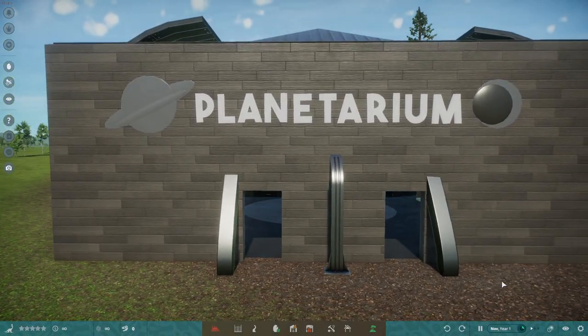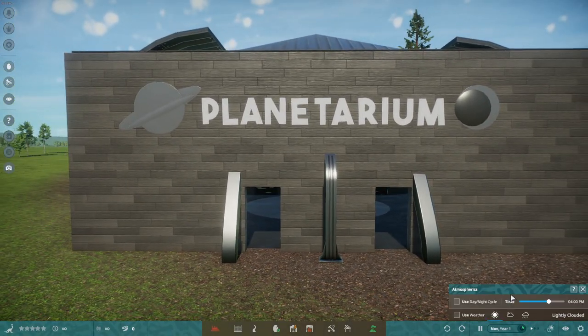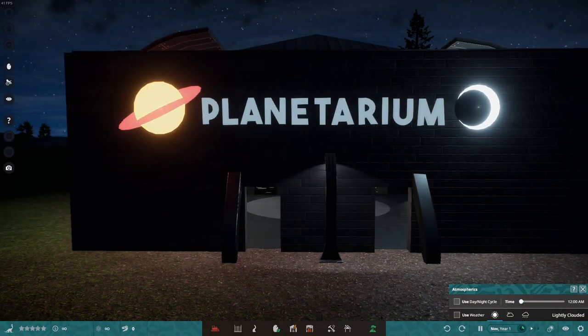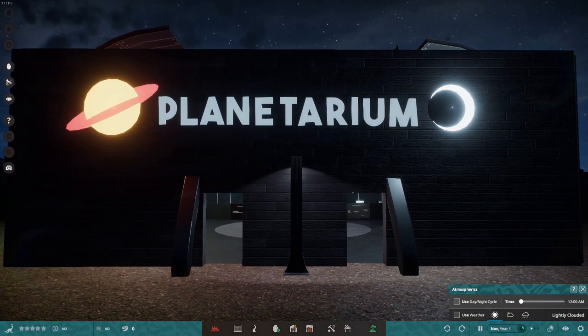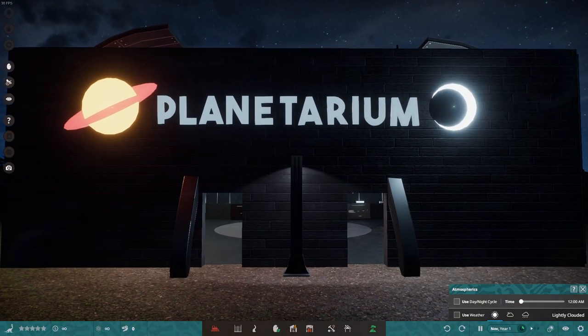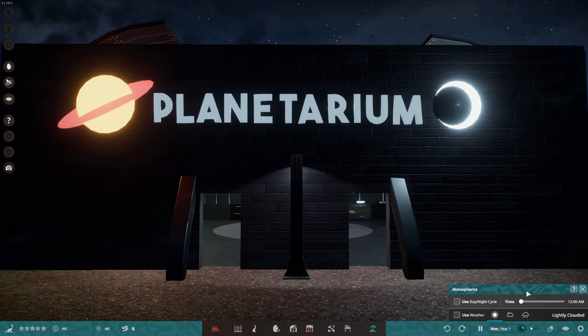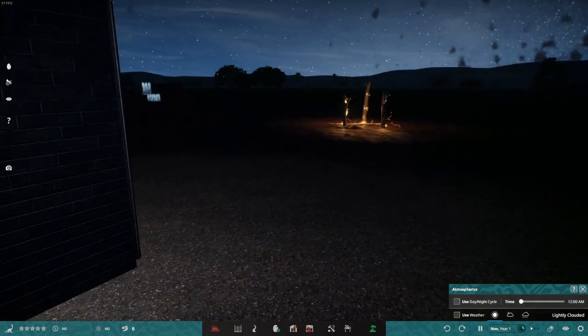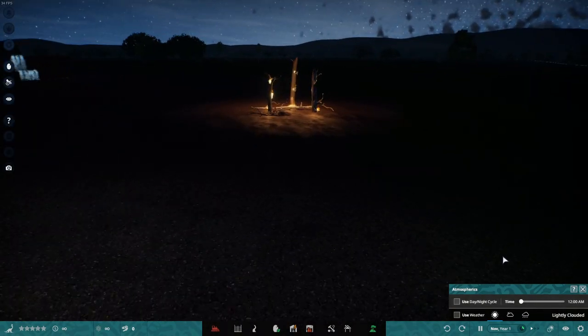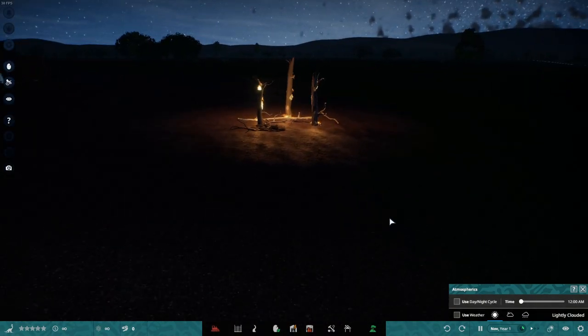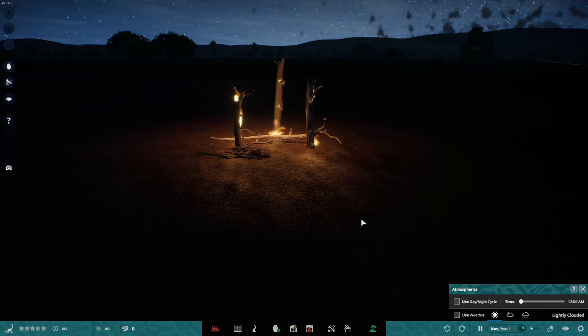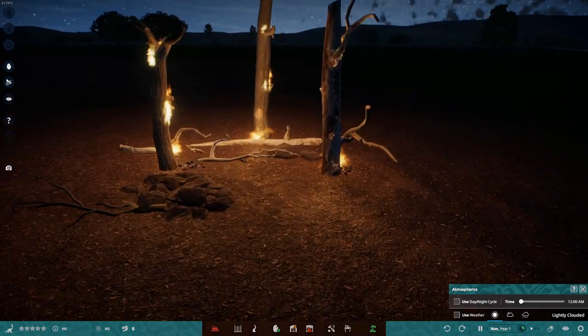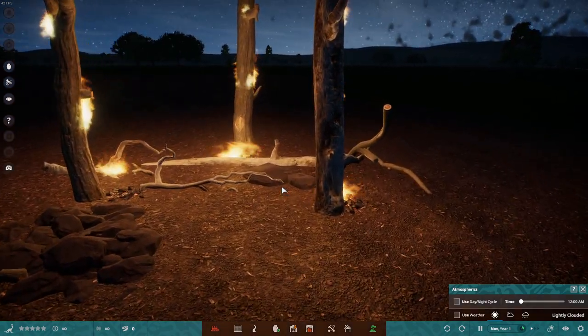But this is my pride and joy. I spent hours on this. This is the planetarium. Yeah, I literally spent hours working on the planetarium. But first, let's take a quick peek at the forest fire in the dark. Ooh, spooky.